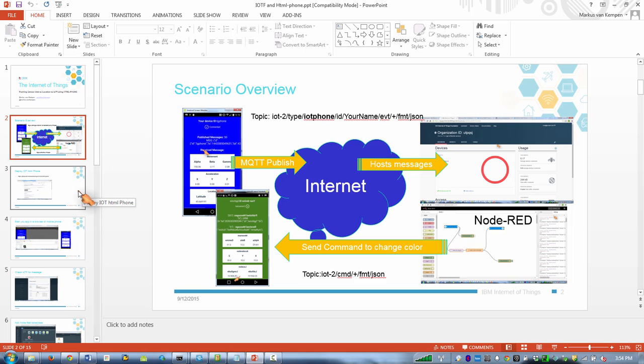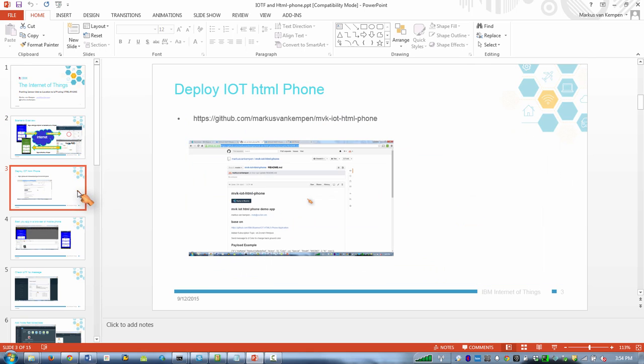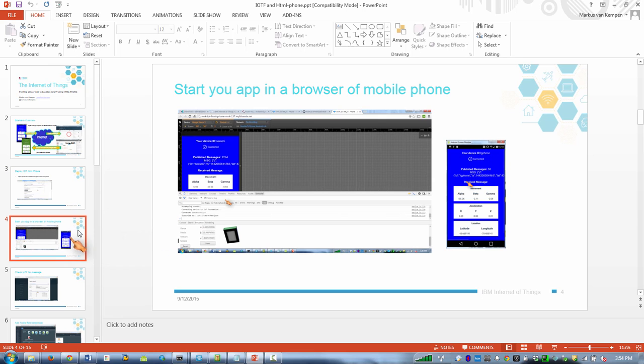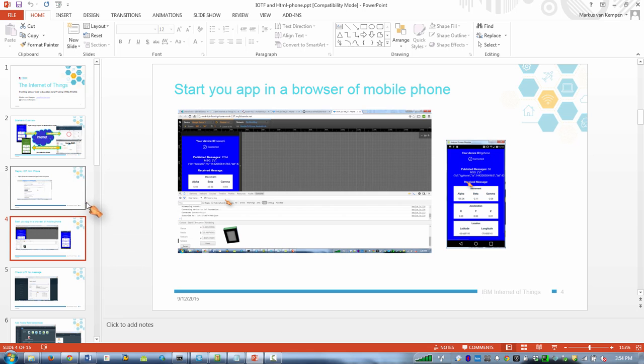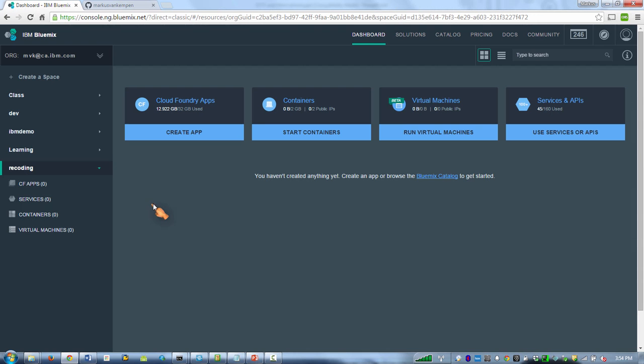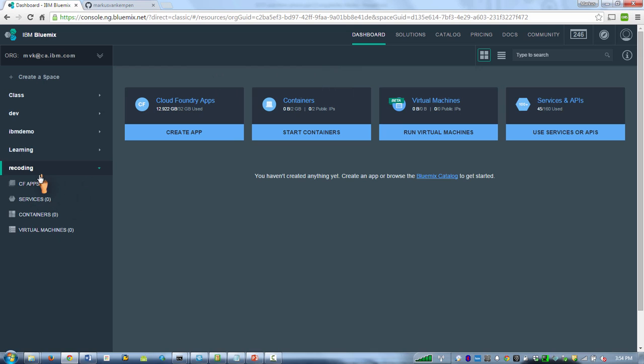So here are the steps. We're going to download the code as basically one button and then we're going to try this application out. I signed up for Bluemix so you can sign up yourself. I just created a new space.